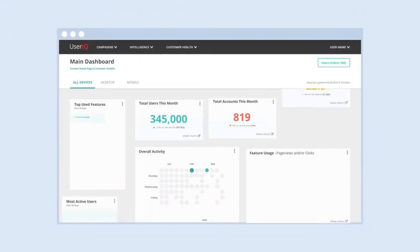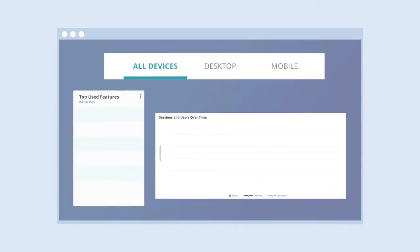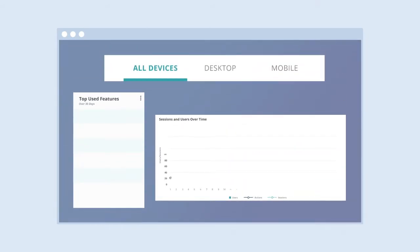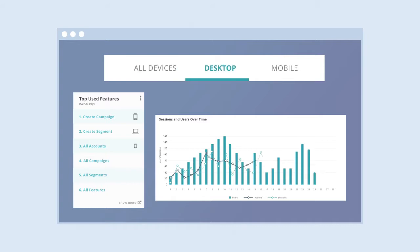With UserIQ's mobile product usage analytics, you can analyze feature usage and adoption across multiple platforms, including iOS and Android, so you can make rapid data-driven decisions.